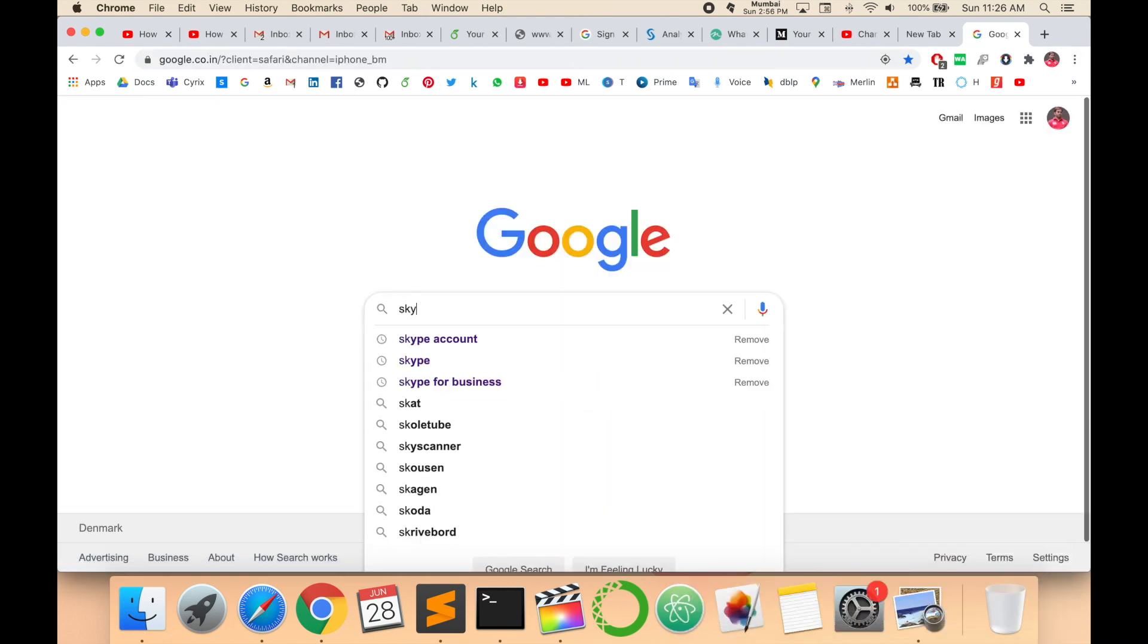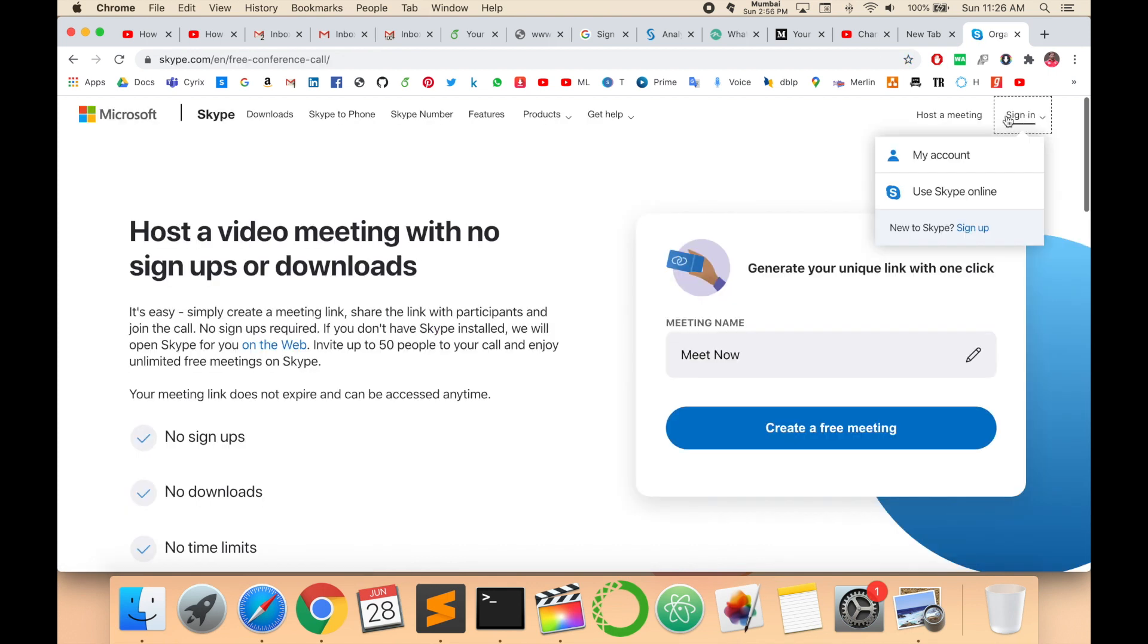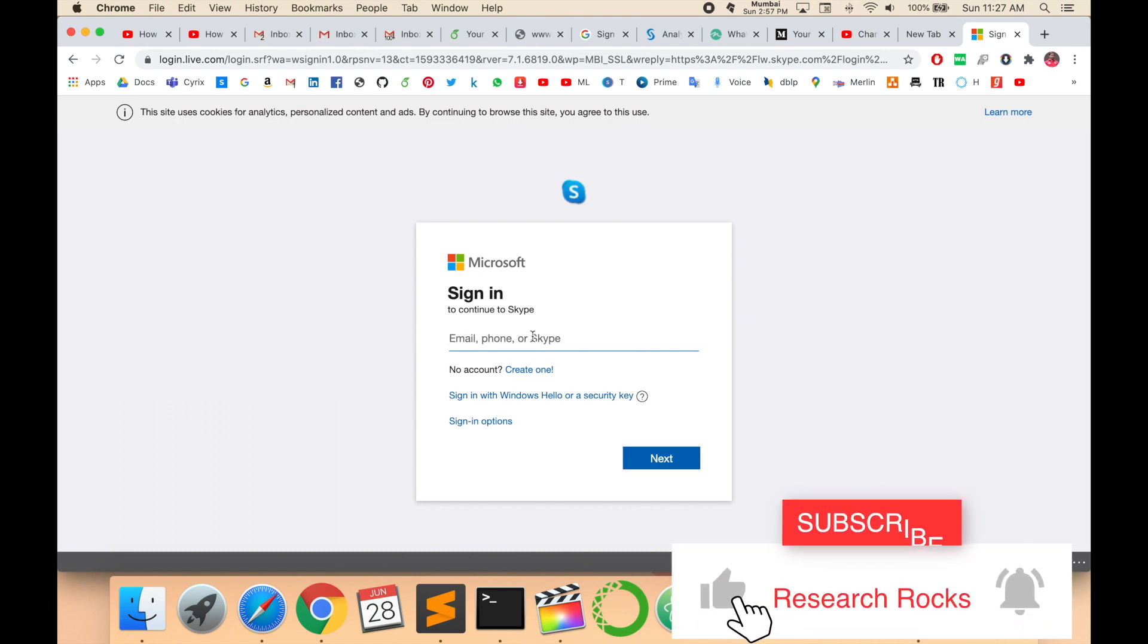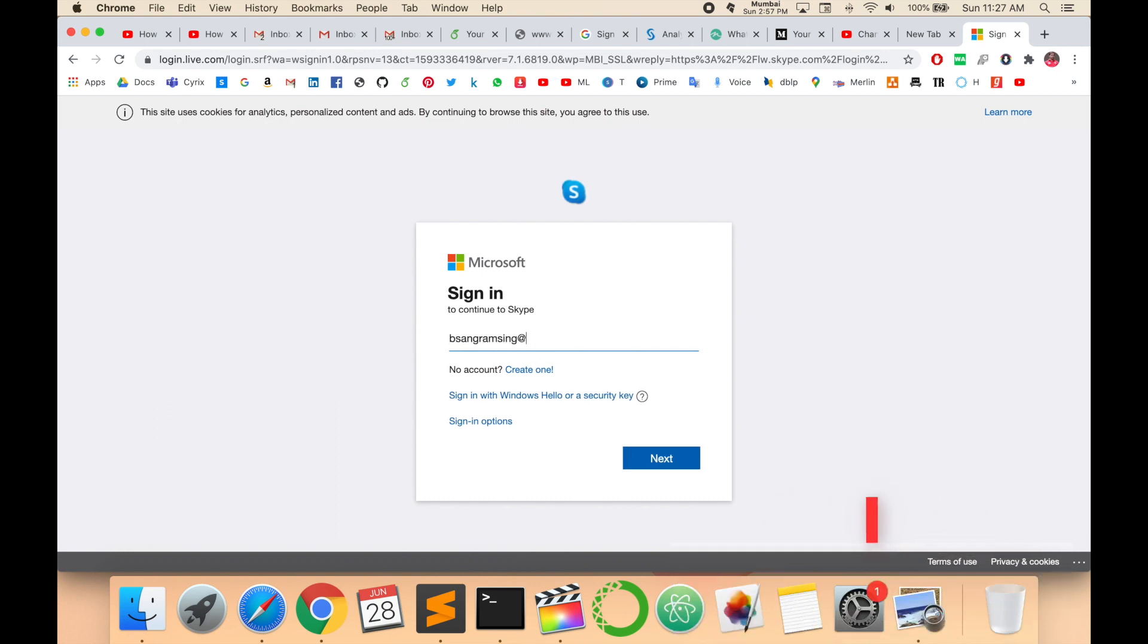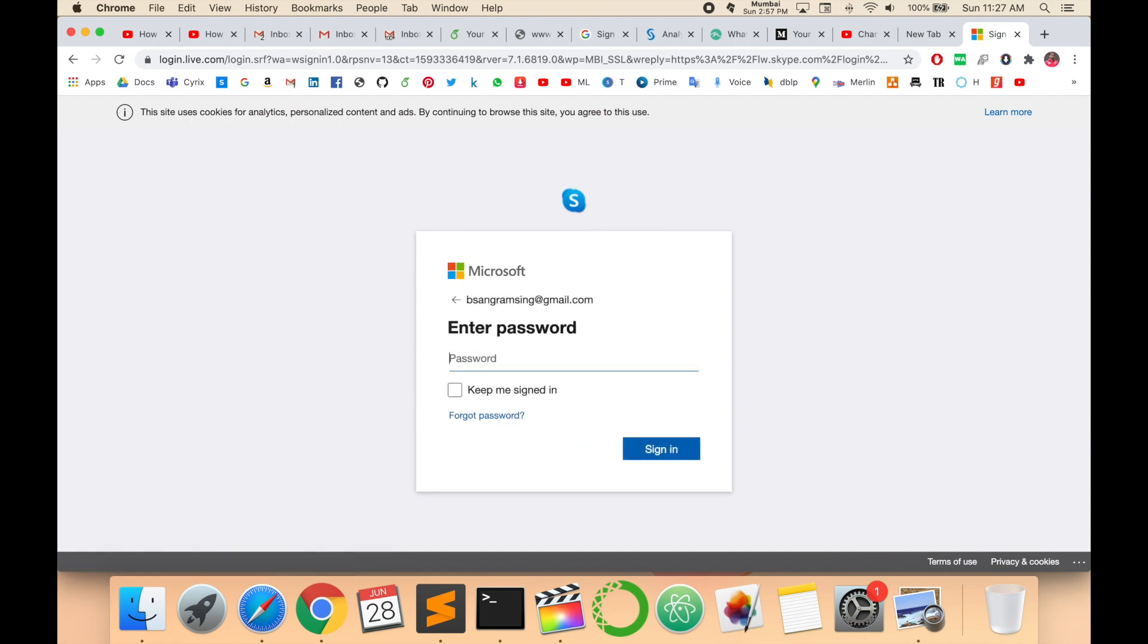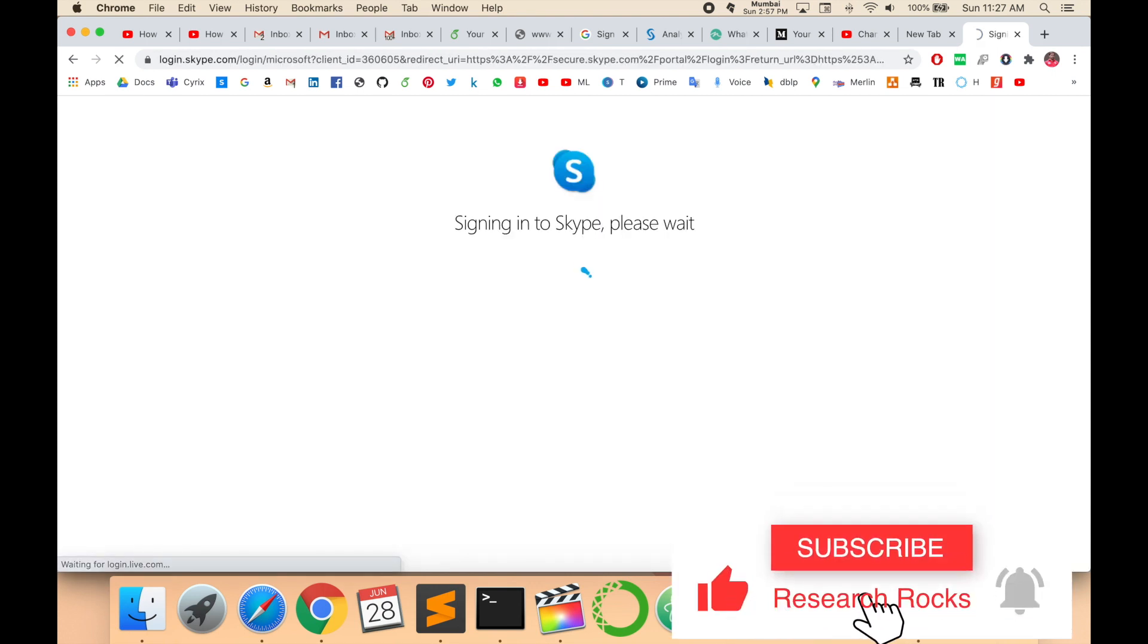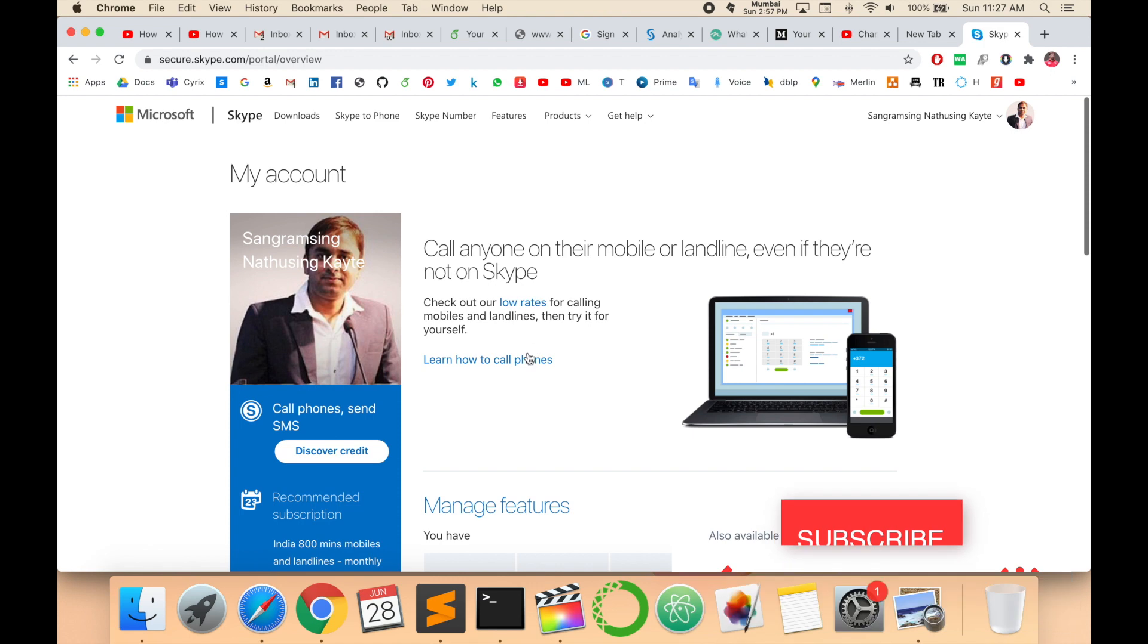Now I'm signing in using my old Gmail address. Enter. So this is my Skype account.